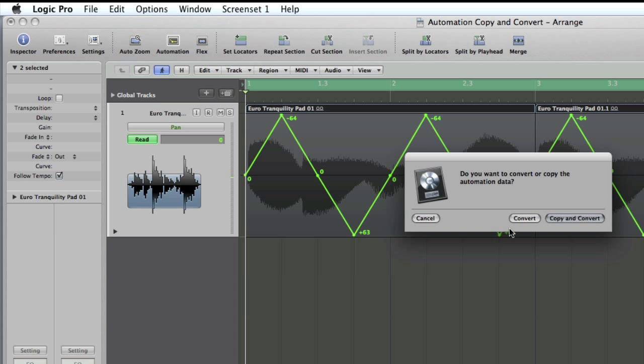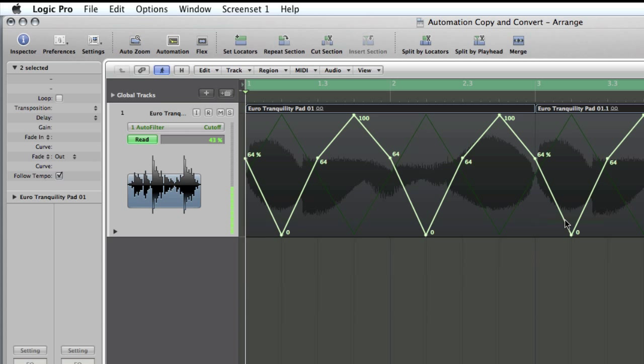In our case, that's the pan, and add a new automation track, which again in our case will be the cutoff. So we'll go copy and convert.